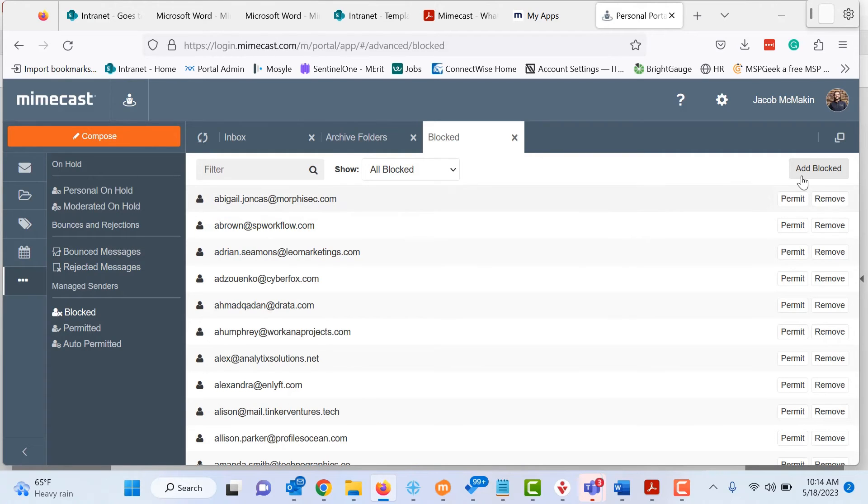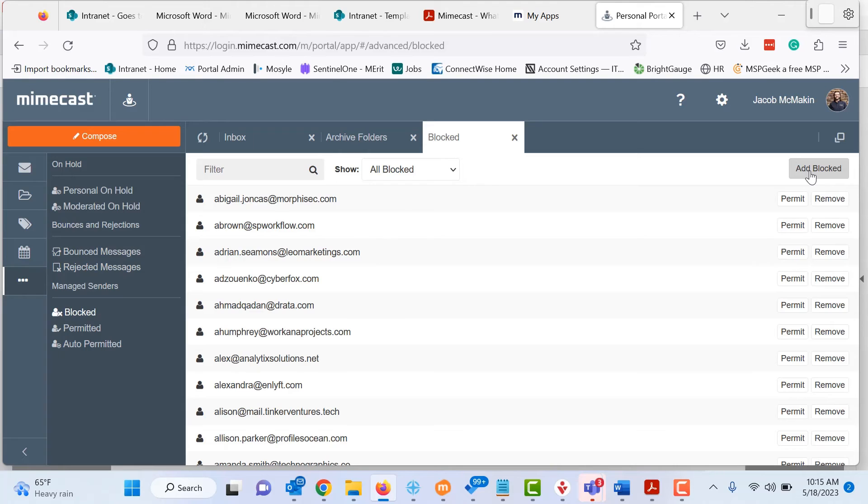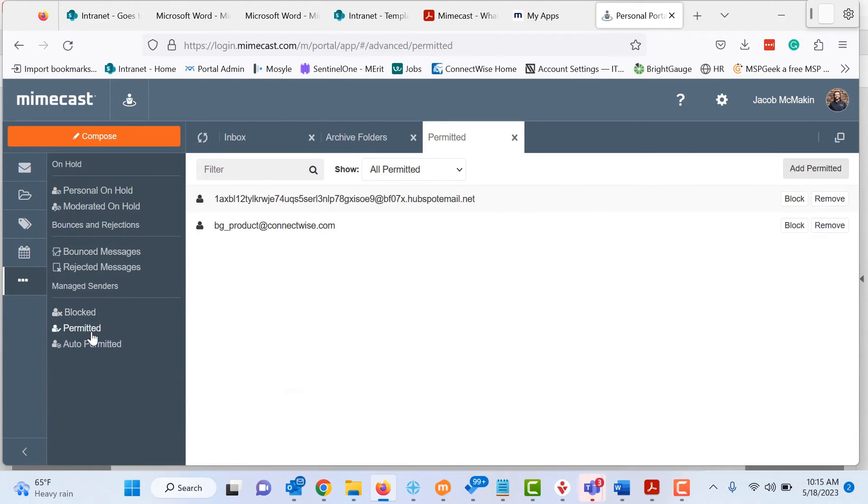You can also do add. So if you want to add one, you can, but again, the easiest way of doing that is doing it from the email when you get it, instead of coming in here and manually typing it in. So, and you can also look at your permitted.